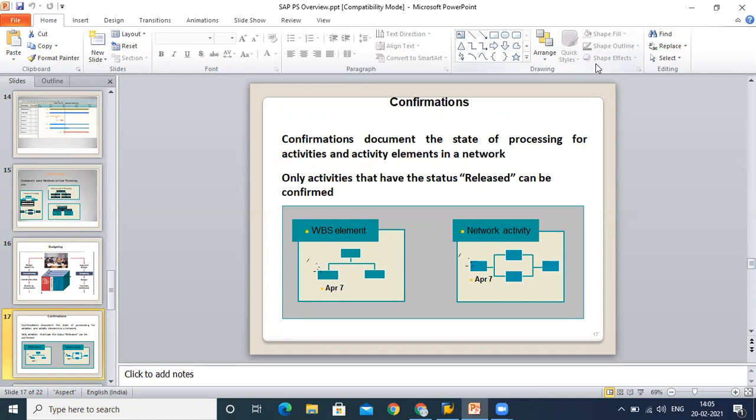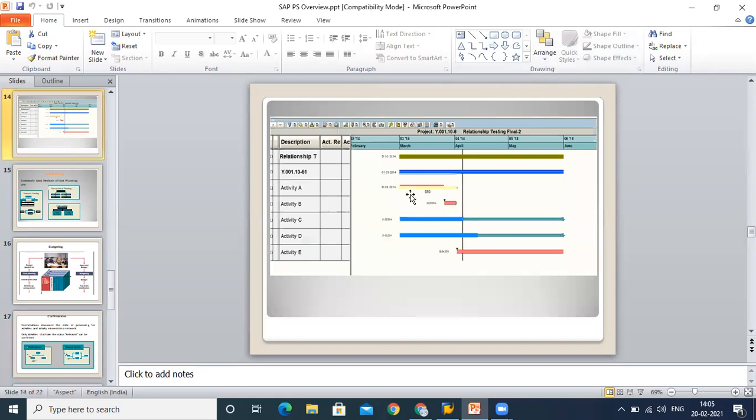At the time of confirmation, we need to enter the actual start date of the activity, the end date, and the progress. Let's say start date is yesterday, end date is today, and I say my 50 percent work is over—I can mention this detail in confirmation. Based on this confirmation, we have one yellow line. In the previous lecture, I told you this yellow line is your actual work, so this yellow line gets updated based on our confirmation. Not only planning, but for monitoring purposes, confirmation has become an essential part.